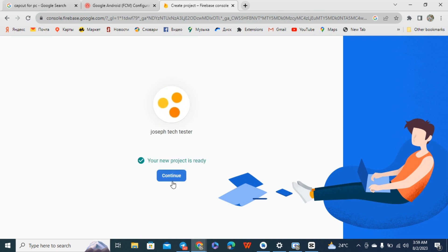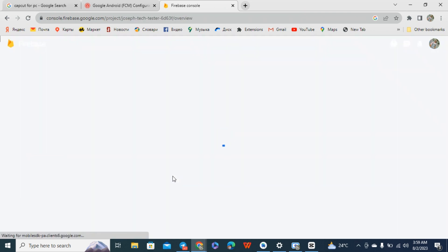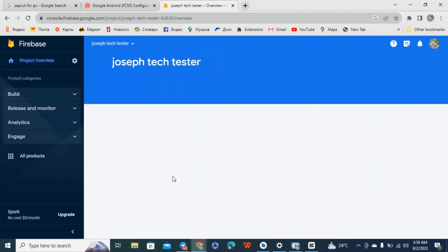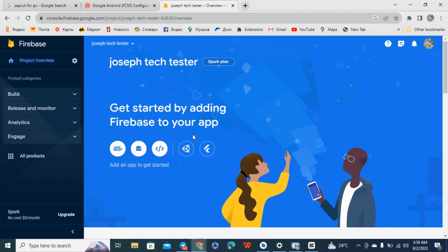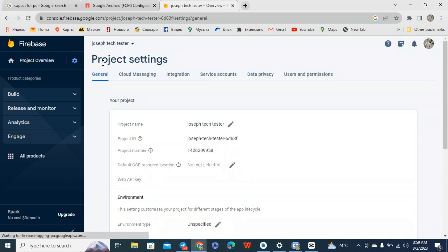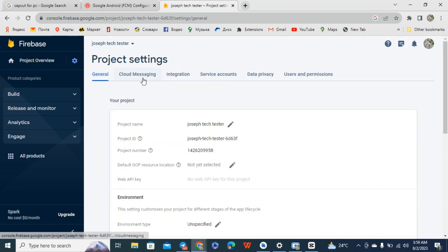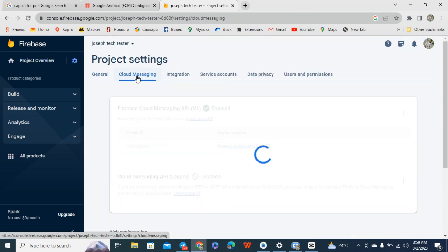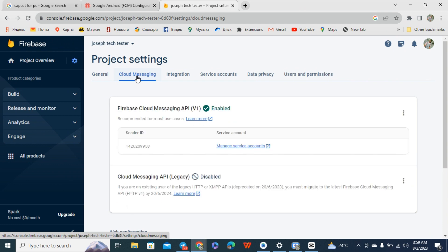Alright, so it's done. Click on continue. You can see this is our Firebase account right now. Click on your settings and go to project settings.